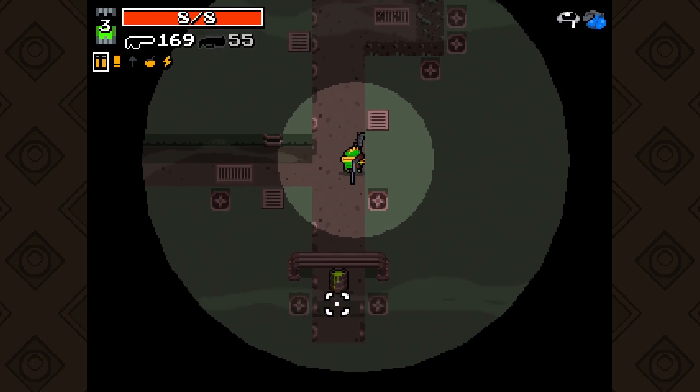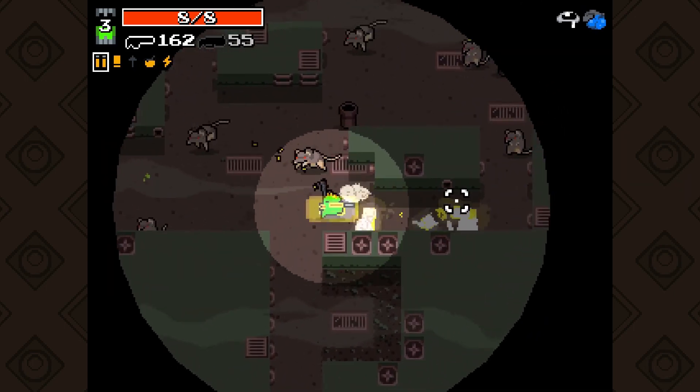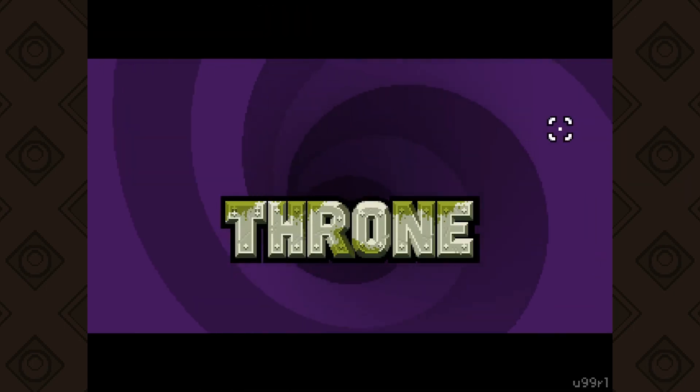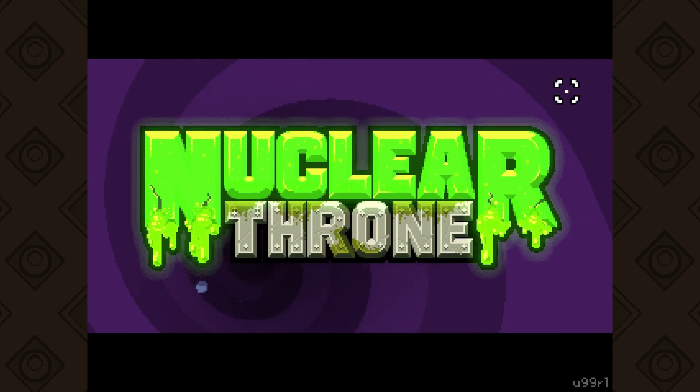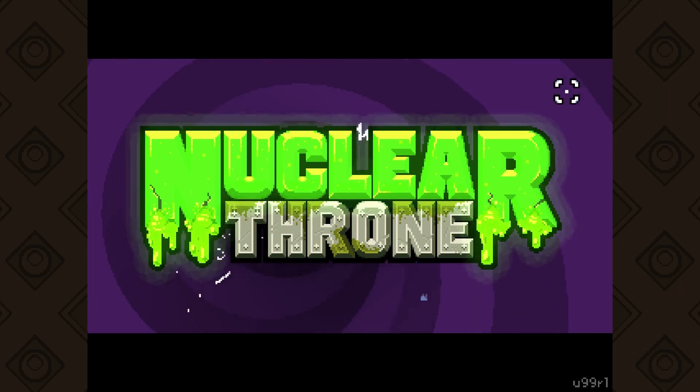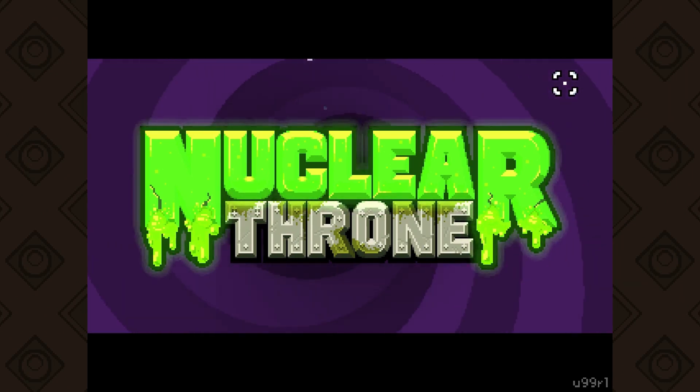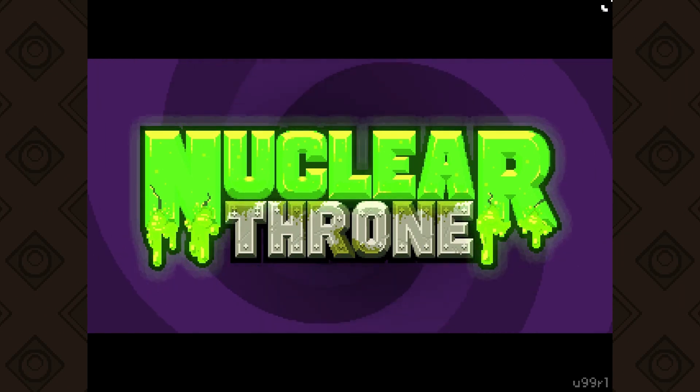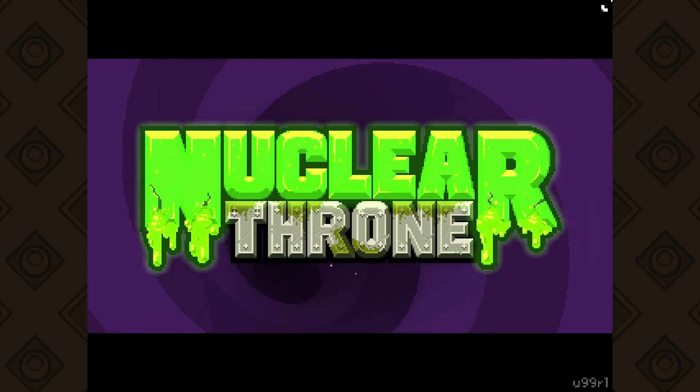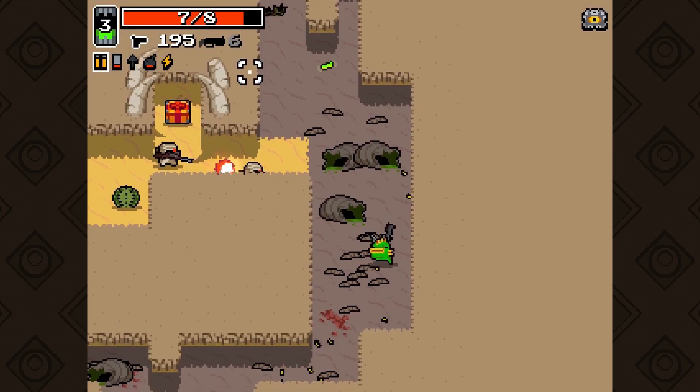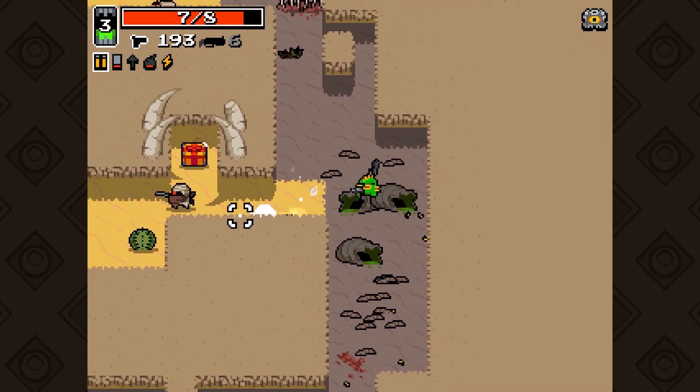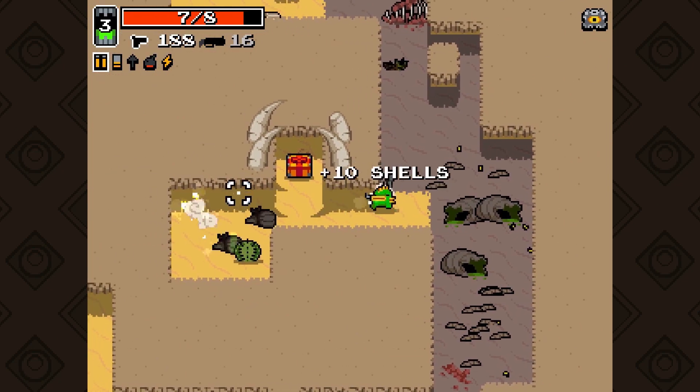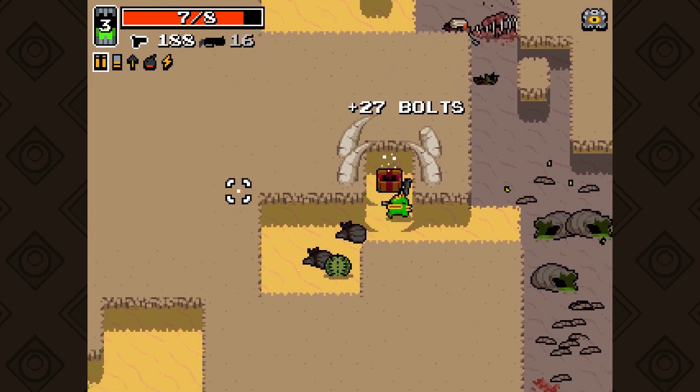Today we're doing a case study for the camera of one of my favorite shooters, Nuclear Throne. Independent studio Vlambeer is known for their immersive game feel, and a massive contributor to this is how great their cameras control. We're going to dive into how you might implement Nuclear Throne's camera system into Unity.